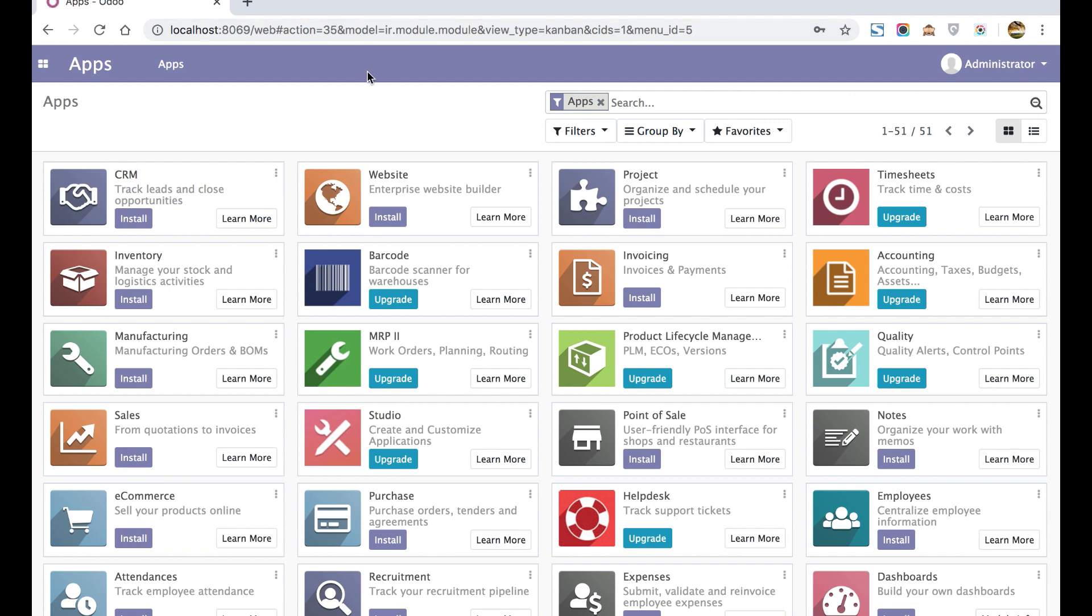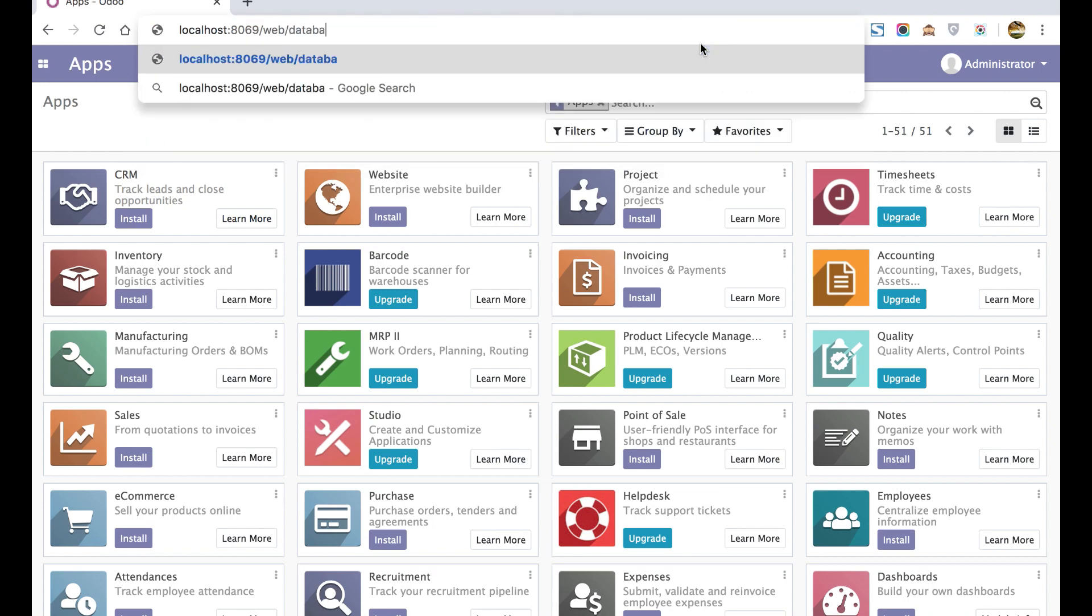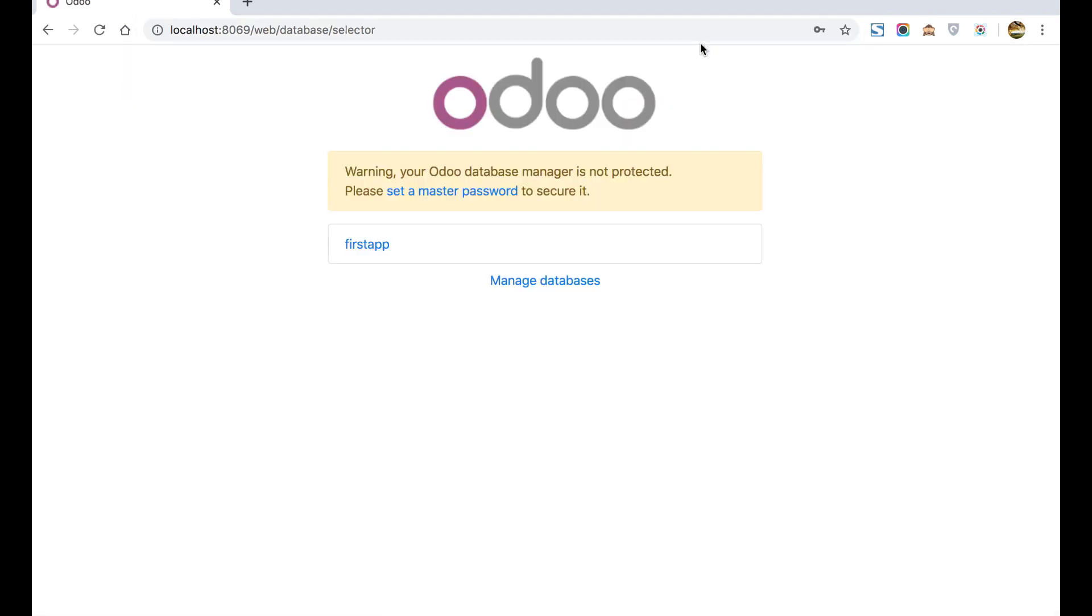Now moving to the main topic. If you want to jump to the list of databases, you can use this URL: localhost:8069/database/selector. Selector means it will fetch the list of databases from PostgreSQL.